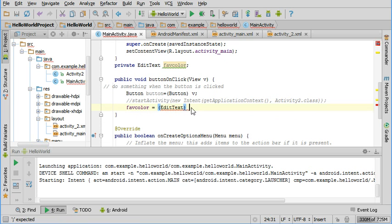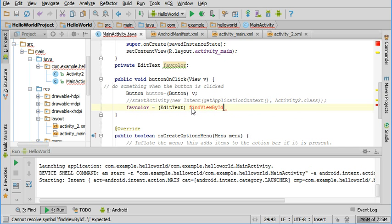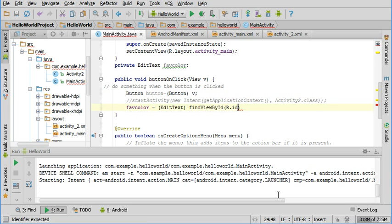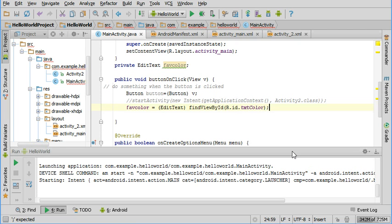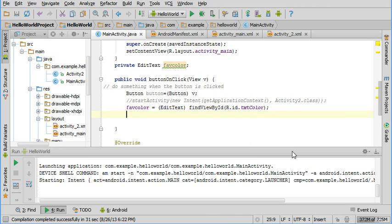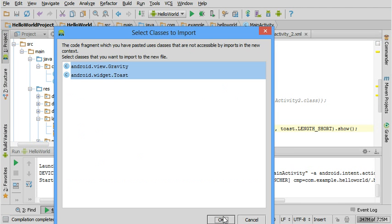Here's the syntax for finding the element on the activity that holds that text. We're saying we're finding something by its ID and then we're passing it the ID of our text box.